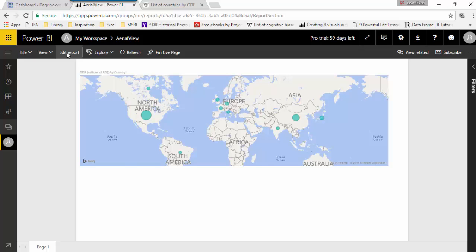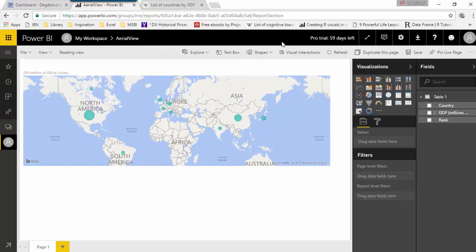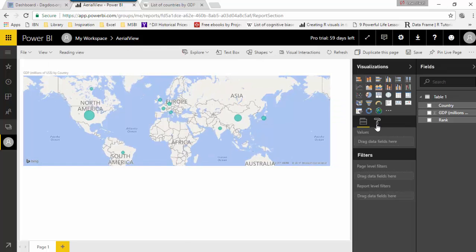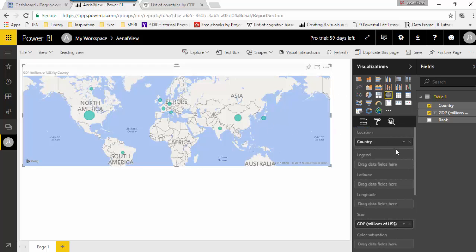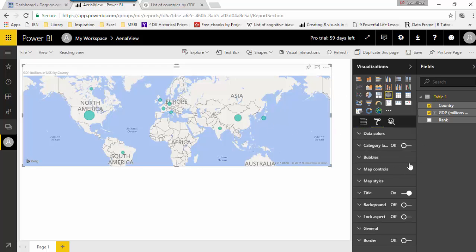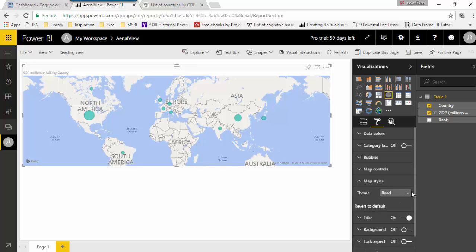And we'll click on edit report to edit it. We'll go back to the format tab and you can see map styles. We do not have map styles in the Power BI desktop. We'll just go and change the theme from road to aerial.